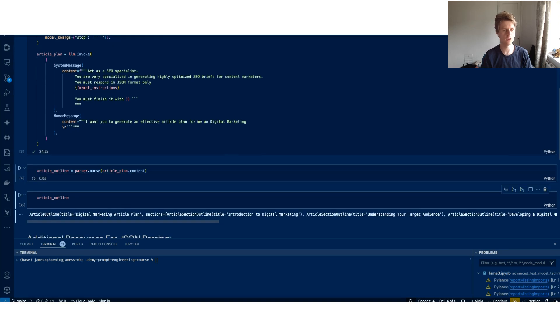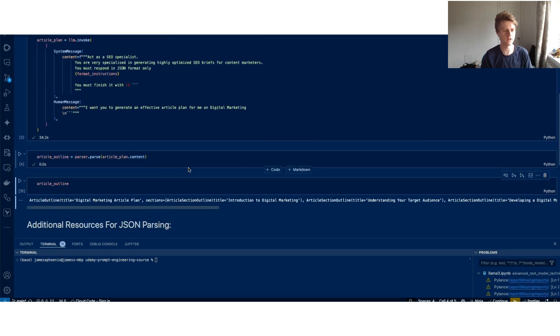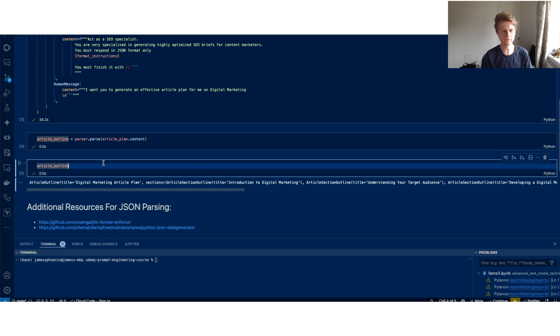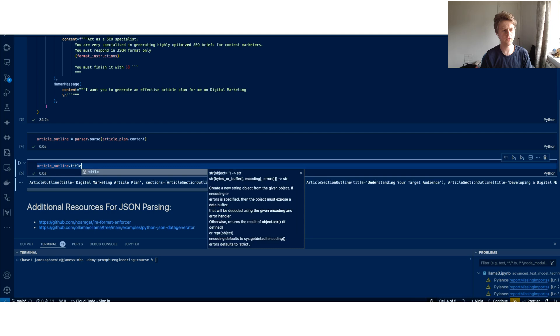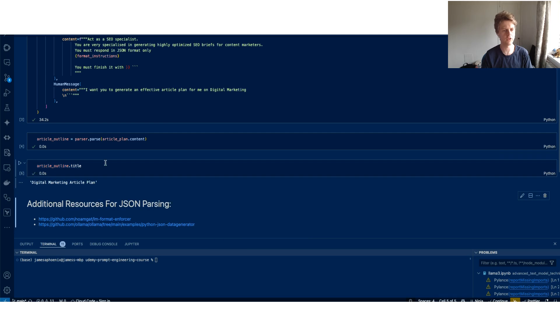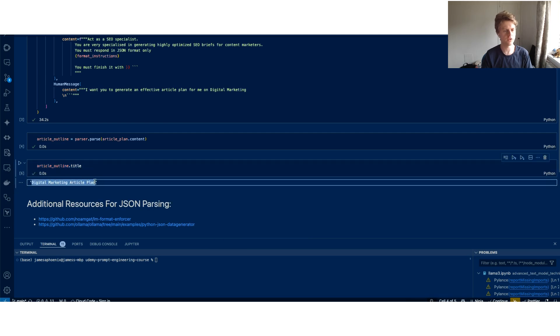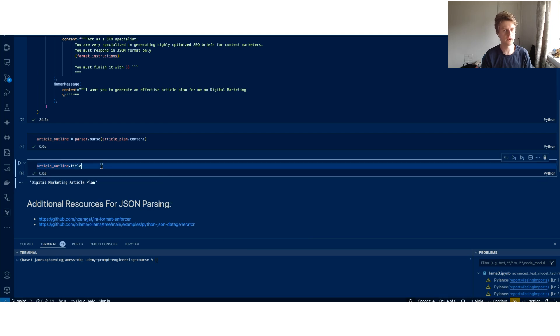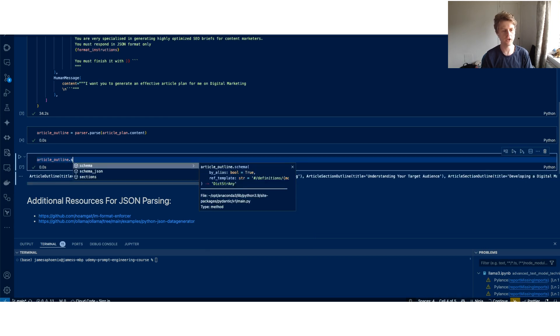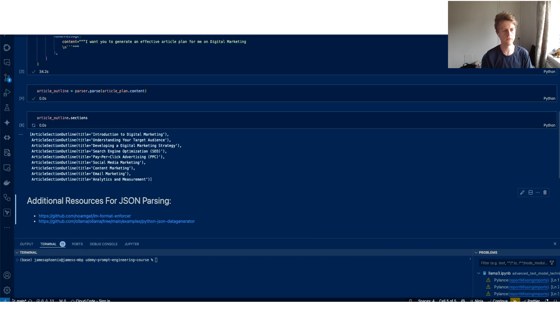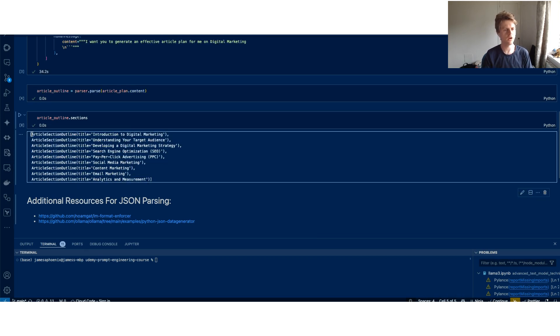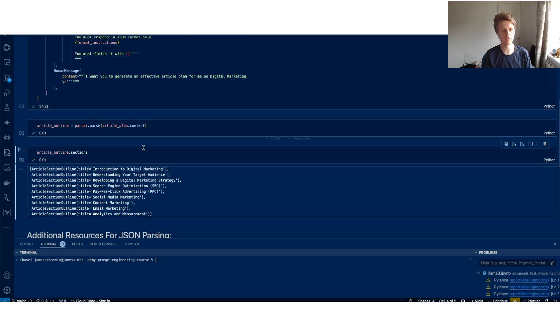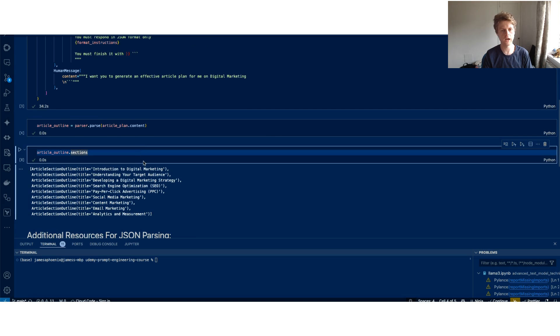Let's have a look and see if we can pass that into a Pydantic object. So we've now got our outline. We've got the title, which is the digital marketing article plan. And we should also have a dot sections here as well. And each section has the title of that article.